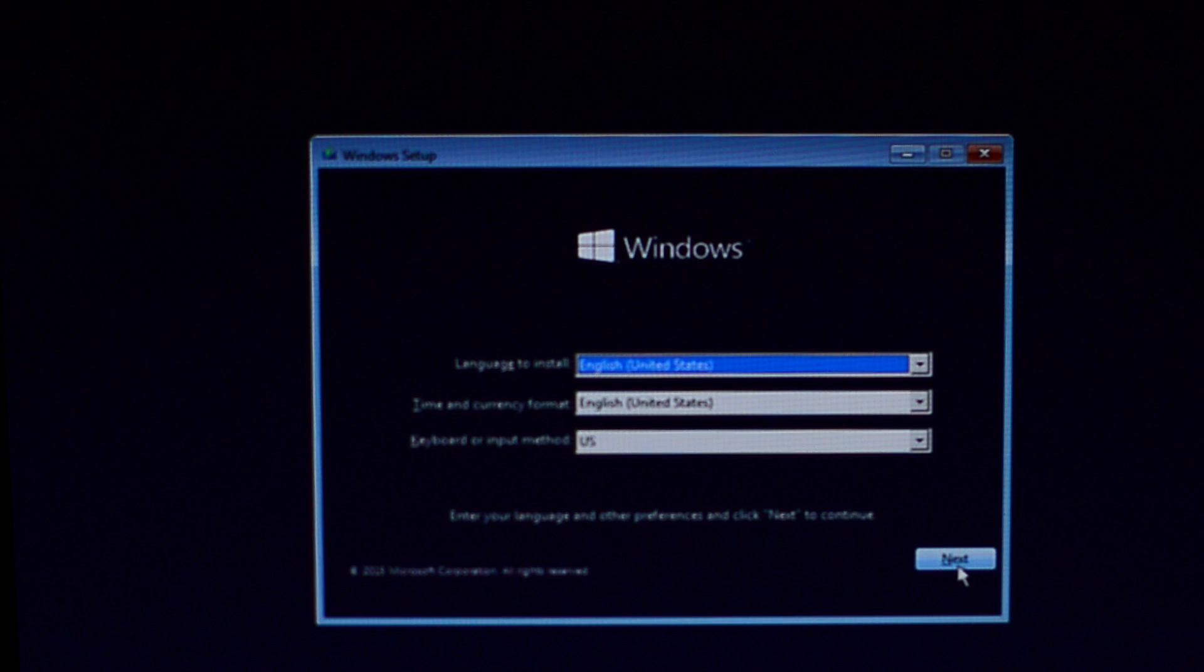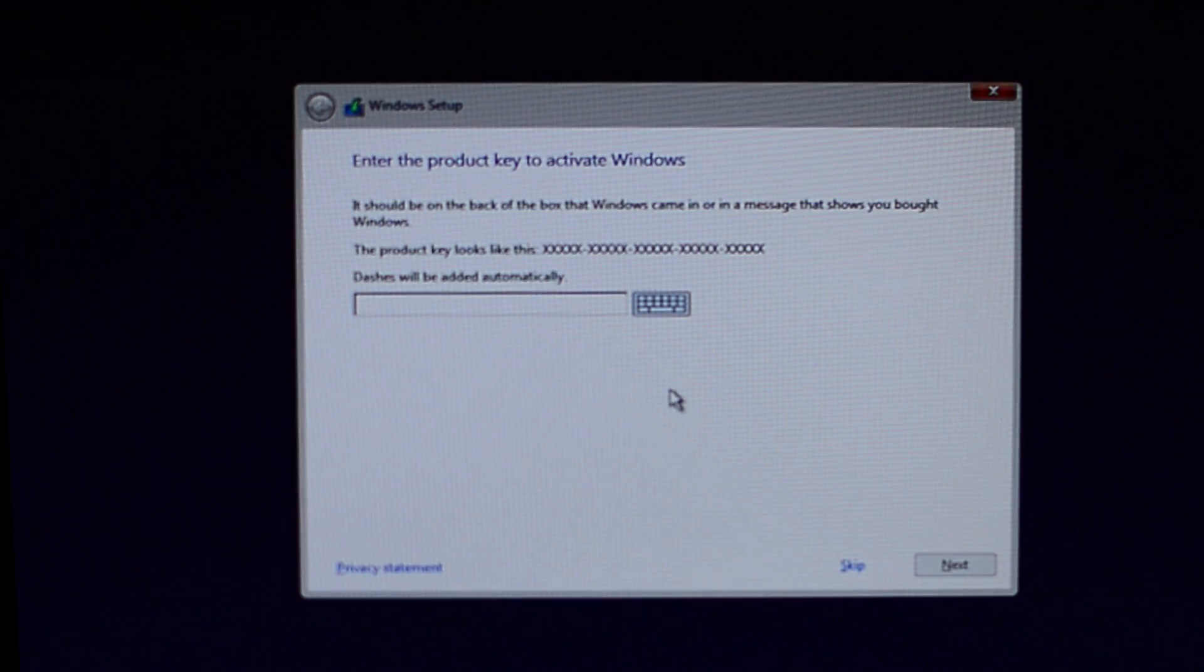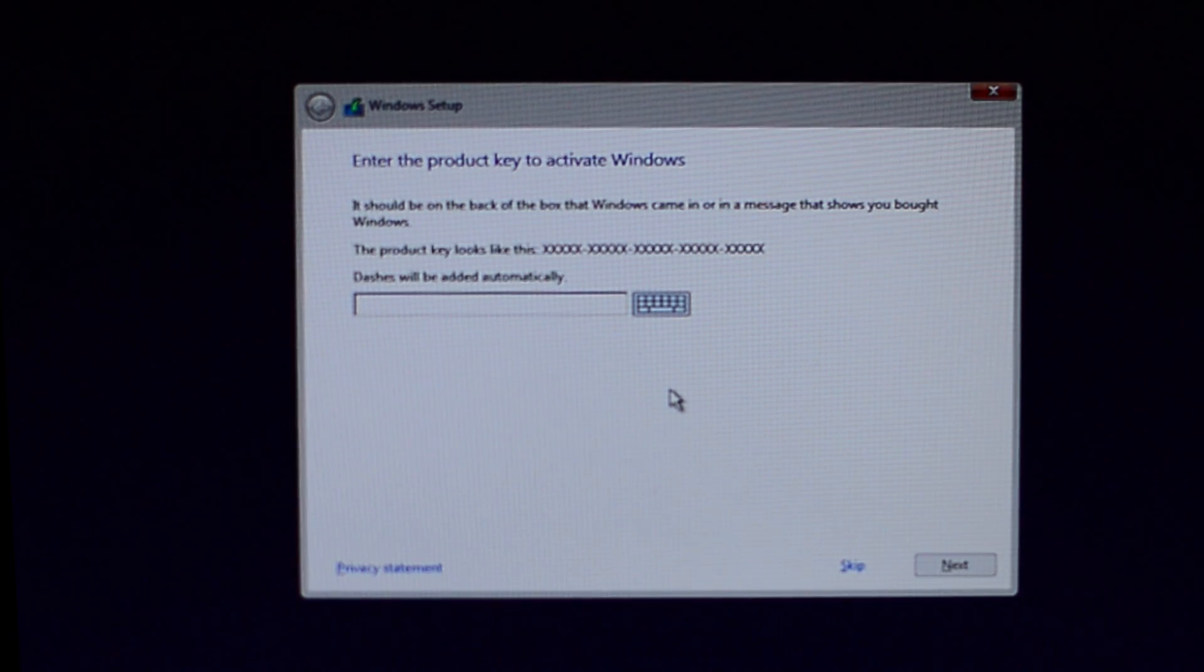Choose your language preferences once more, press next and press install now. It will ask you to enter the product key but we will do it later, so simply press skip.